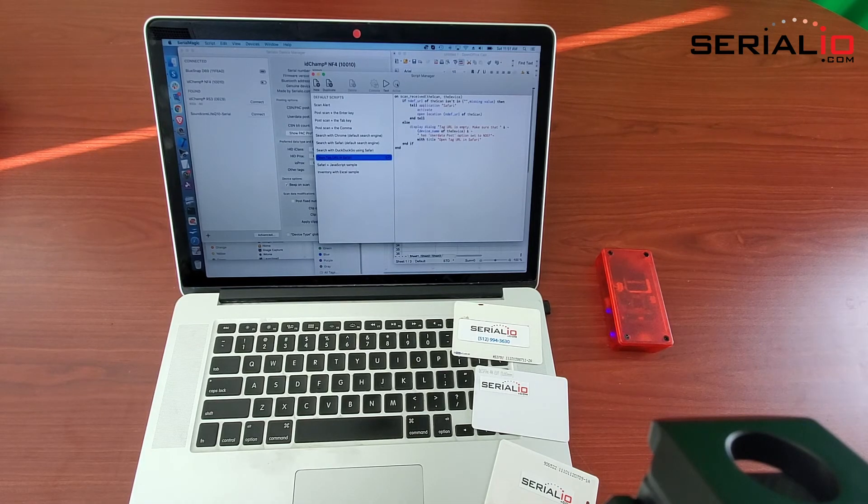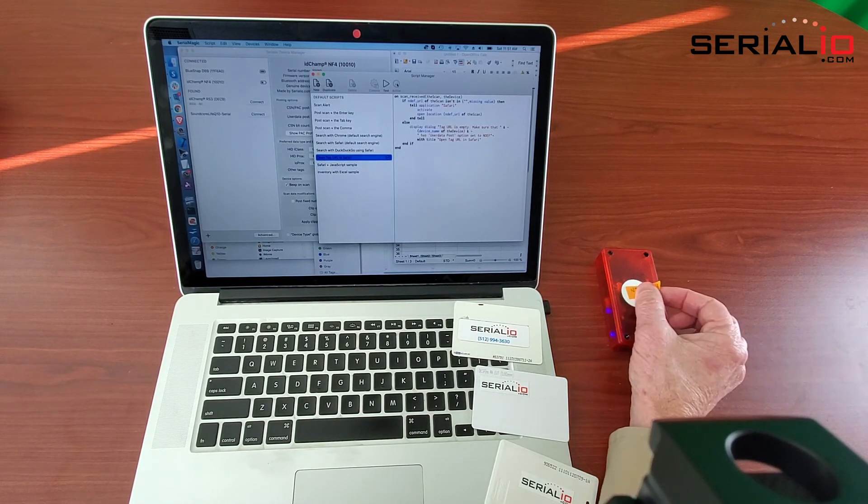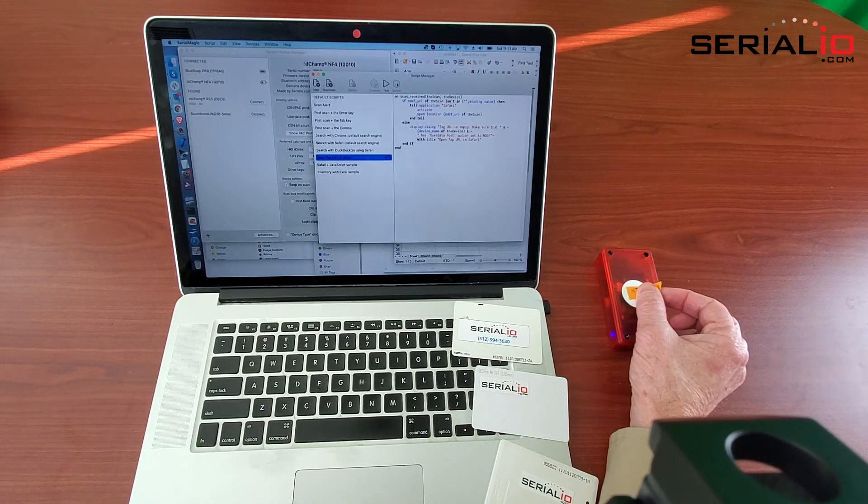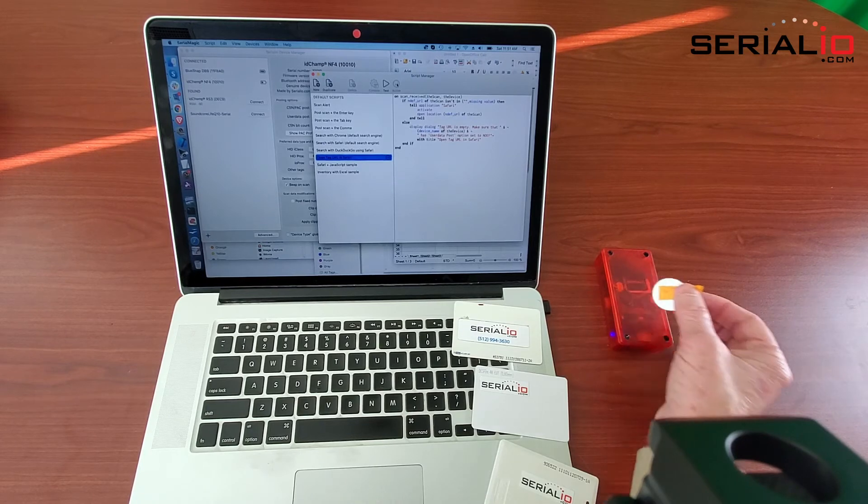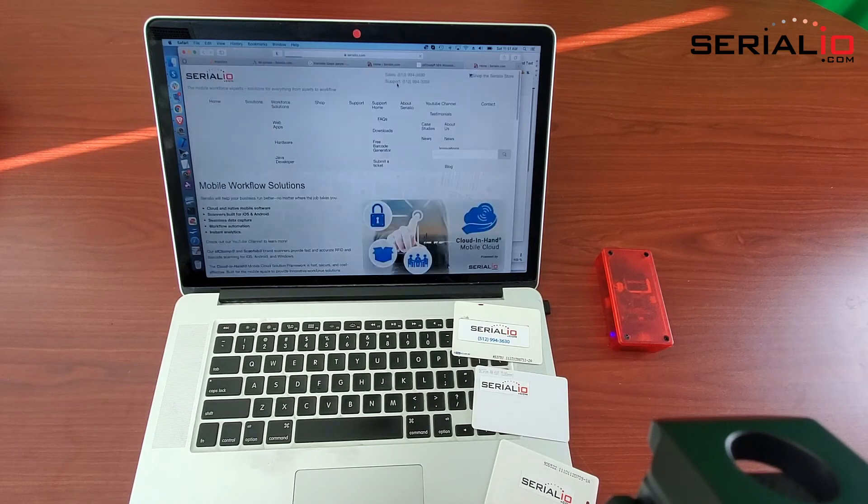Then we scan the badge and it opens the browser and displays the URL.